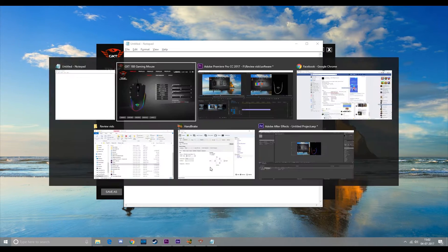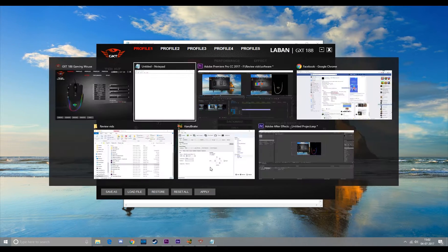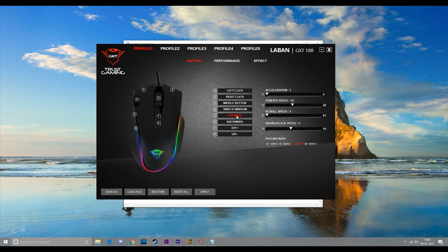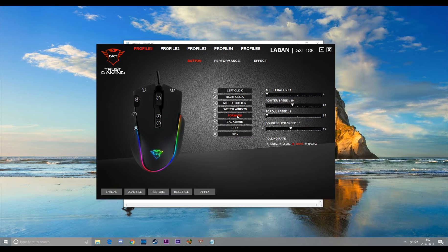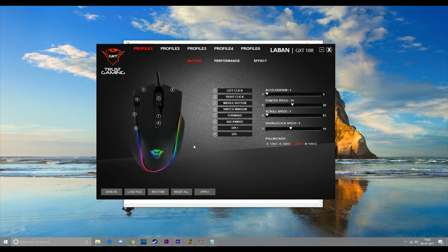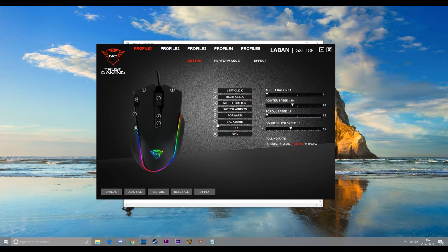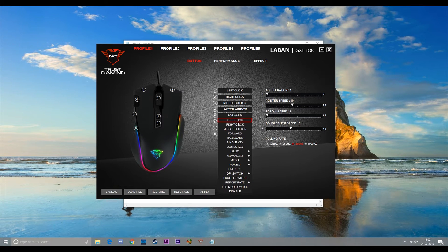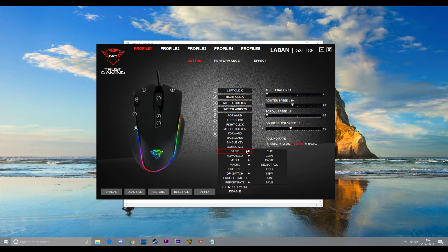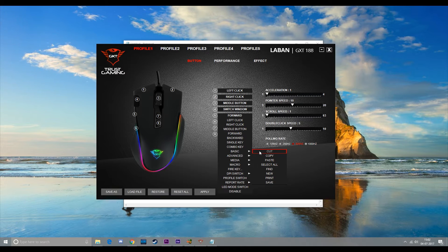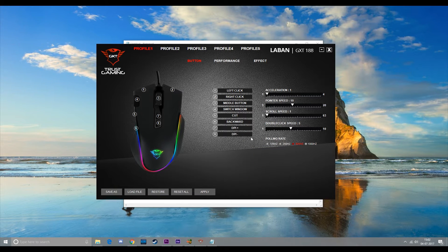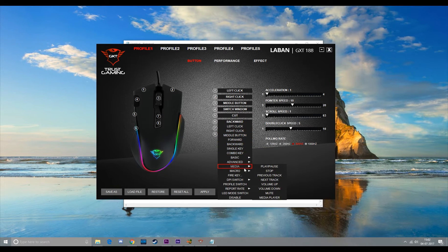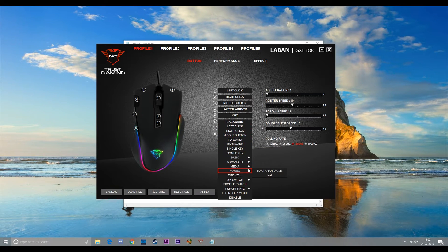Let's see some other shortcuts. Now I want to change the functions of the two side buttons. I want this one to be cut and this one to be paste.